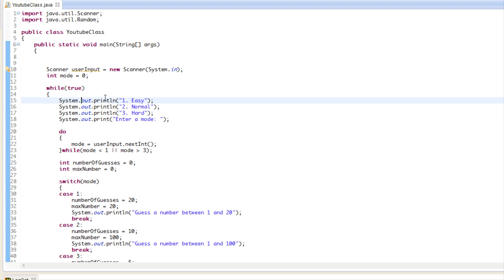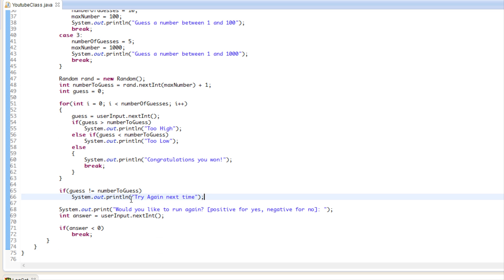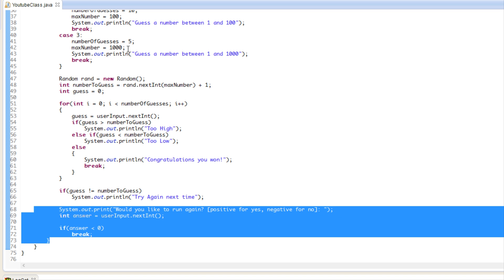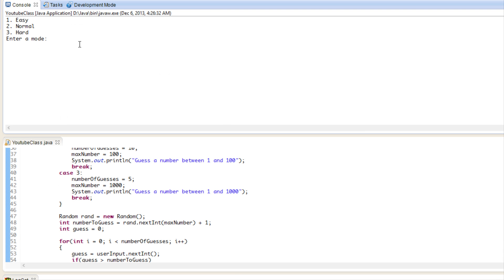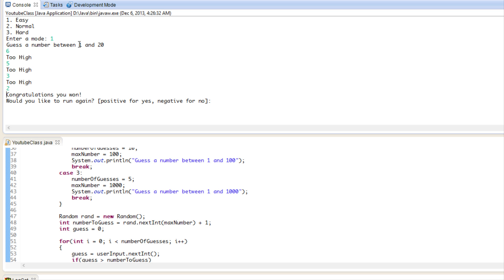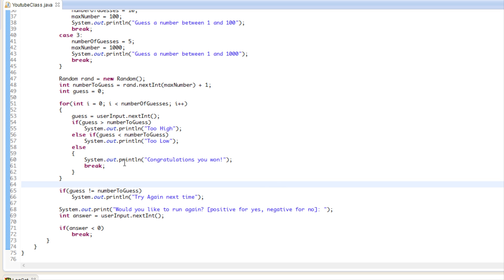Let's test the program. It lists the game modes, we enter a game mode, it tells us the number range, loops through our guesses, and tells us too high or too low. If we get it right it says we won; if not, it says try again next time, then asks if we want to play again. Testing on easy mode — guessing 6: too high, 5: too high, 3: too high, 2: congratulations, you won! You can also improve this by telling them how many guesses they have left.